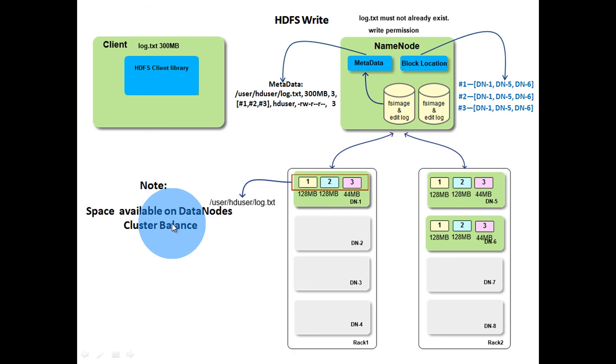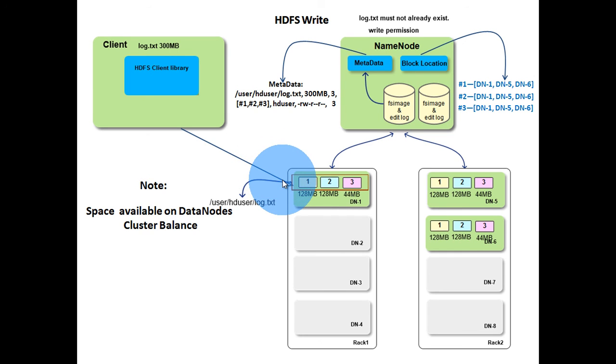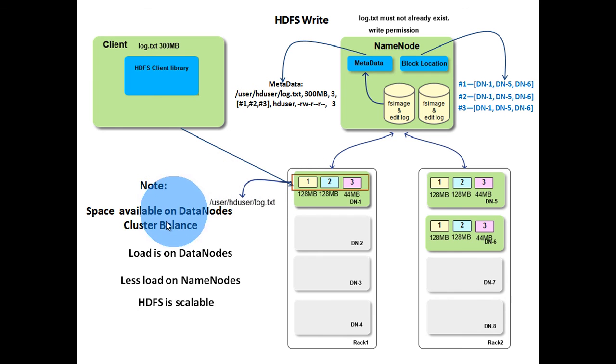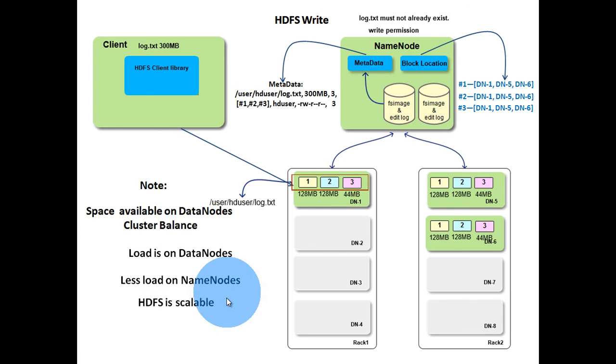Another point is that data is directly written to the data nodes. Name node is only used for storing metadata and allocating blocks. By this design, load is distributed among the data nodes in the cluster. There will not be much load on the name node. This is why HDFS is called scalable system. That was all about write operation.